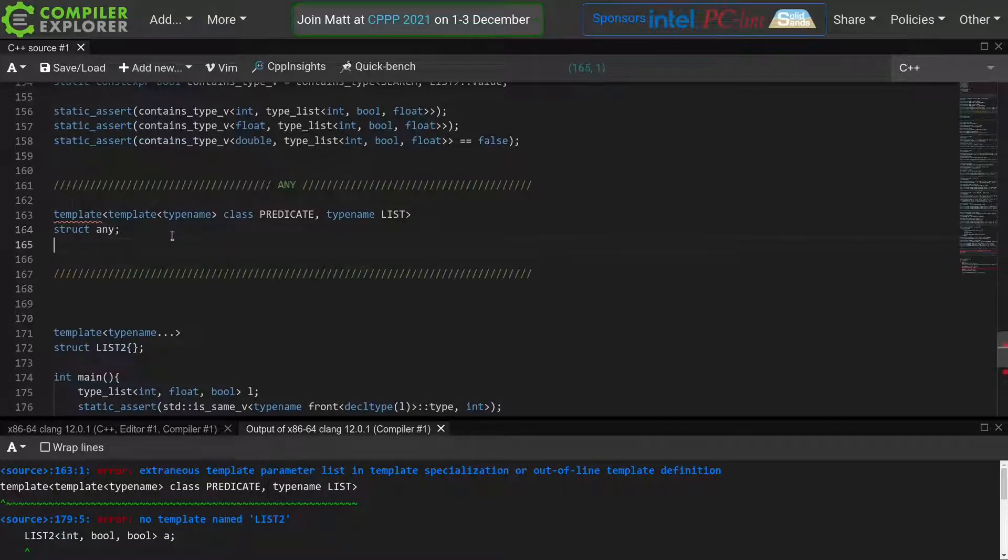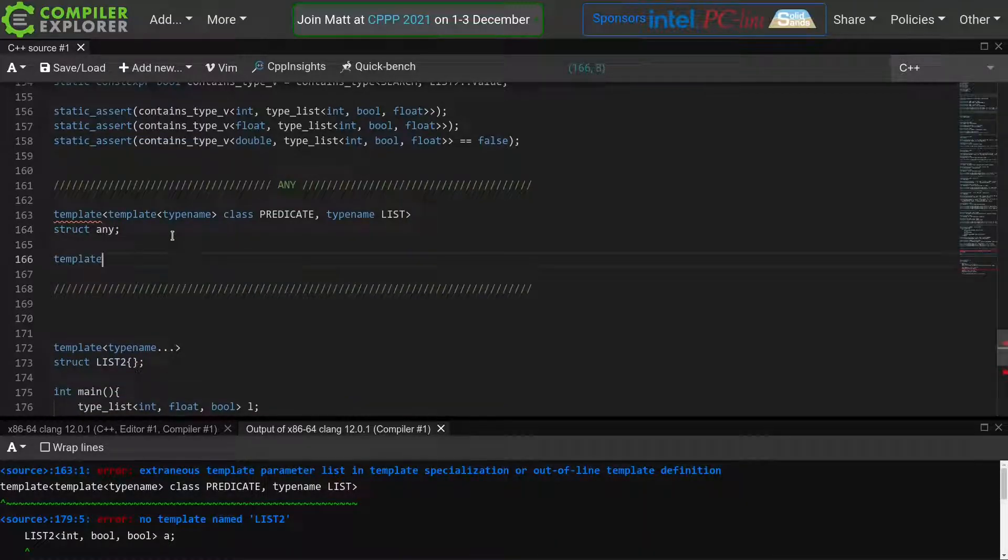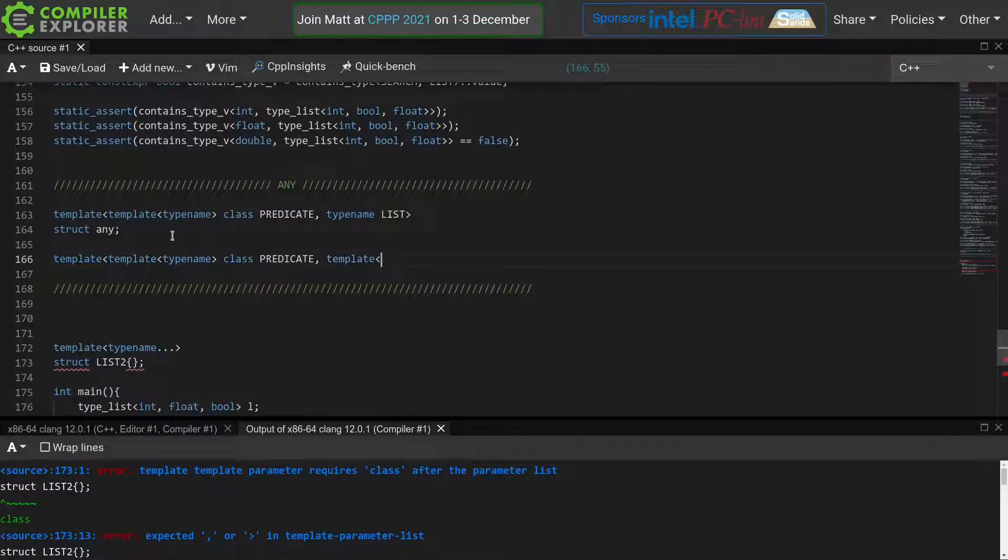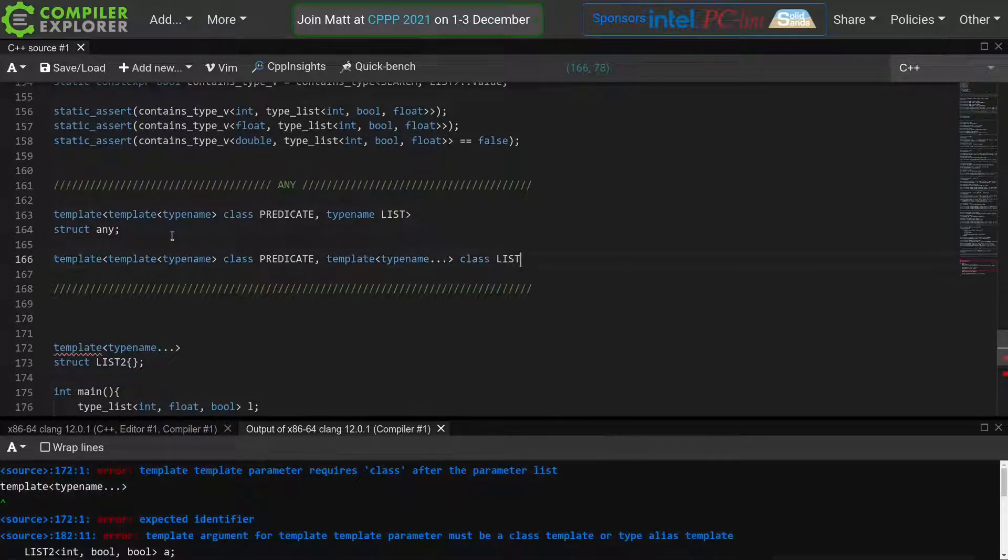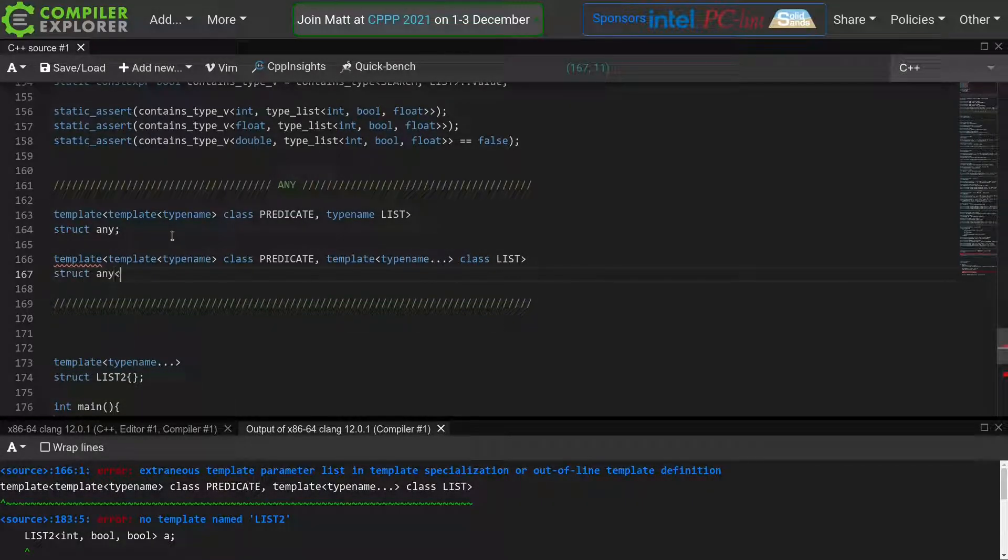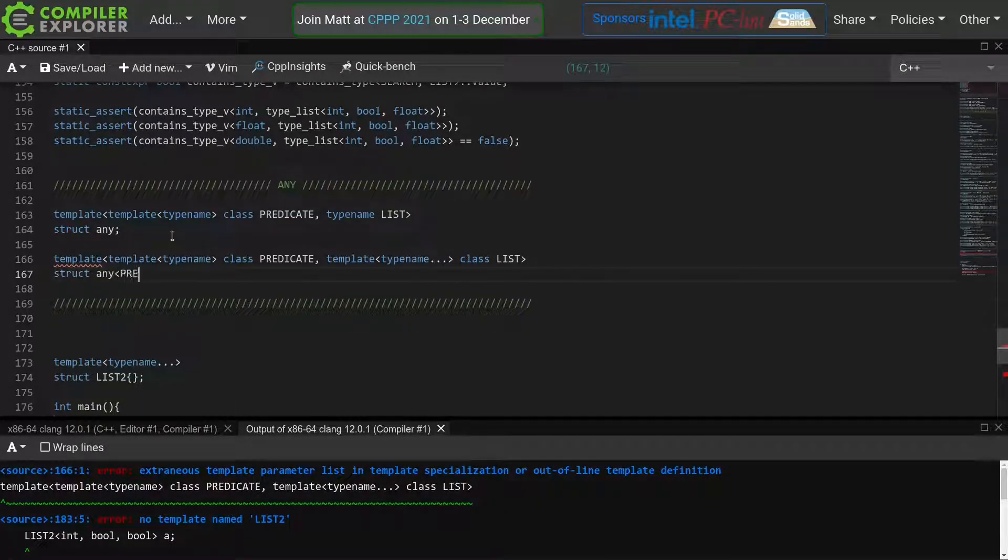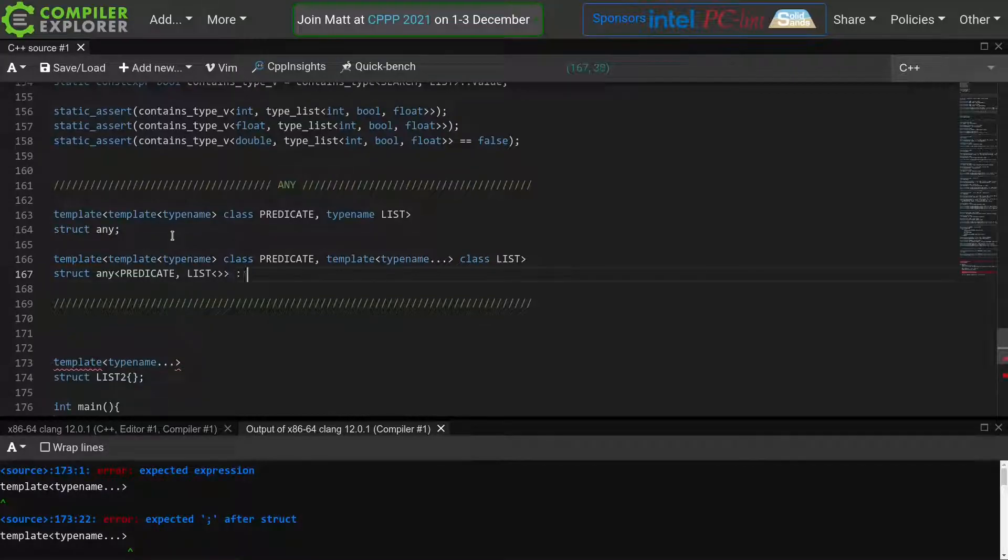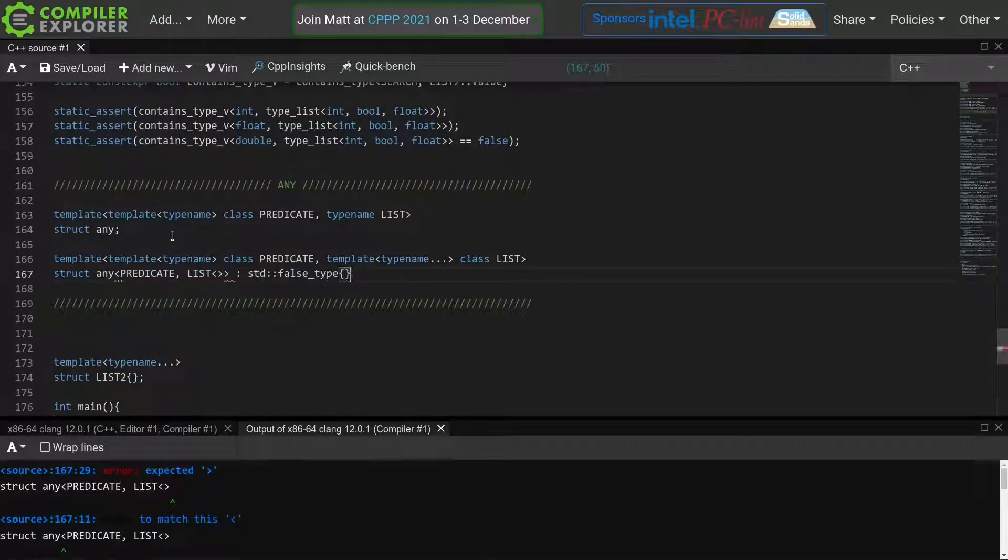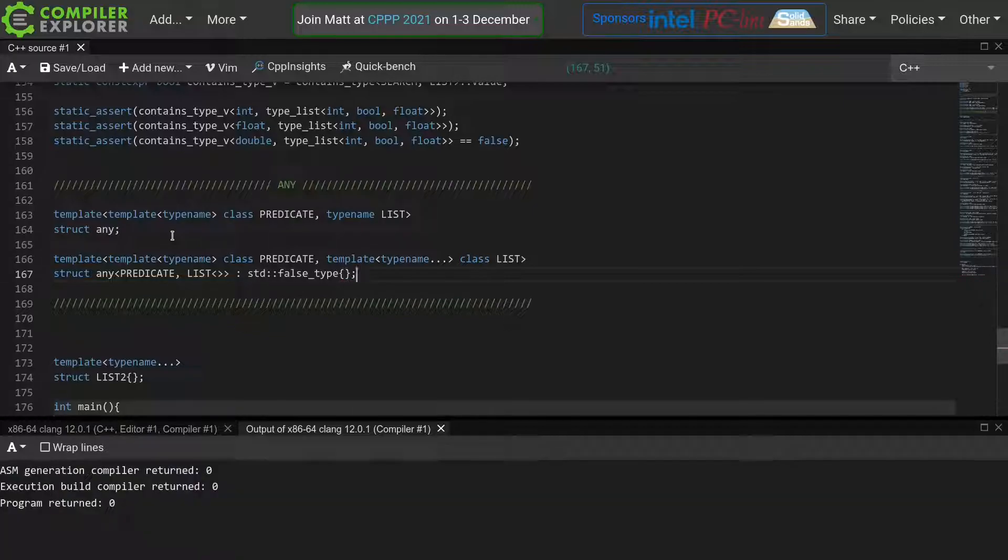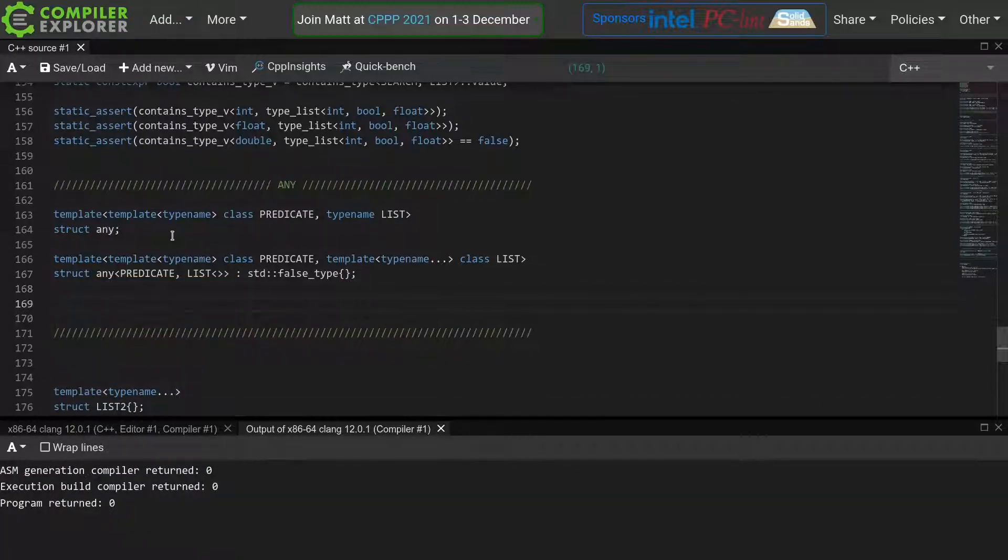Let's start with a simple base case where the list is empty. We'll again declare our predicate template and our list, but now we'll use a template template parameter for our list as well. This allows us to now define a partial specialization for when we are called with an empty list. In that case, we inherit from false_type, because if you don't have any types in your list, then clearly none of them match the given predicate.